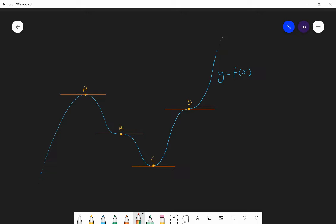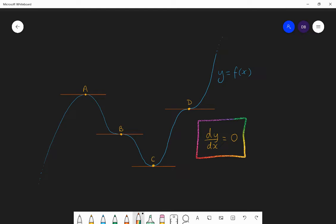If you think about throwing a pen up in the air, it has a stationary point when it reaches the top of its journey before it starts coming down. It's heading upwards with a positive velocity, then it stops and is still for a moment — stationary in the air at the top of its flight — and then it starts coming down with a negative velocity. So, a stationary point is a point on a graph where the gradient is equal to zero; dy/dx is equal to zero.